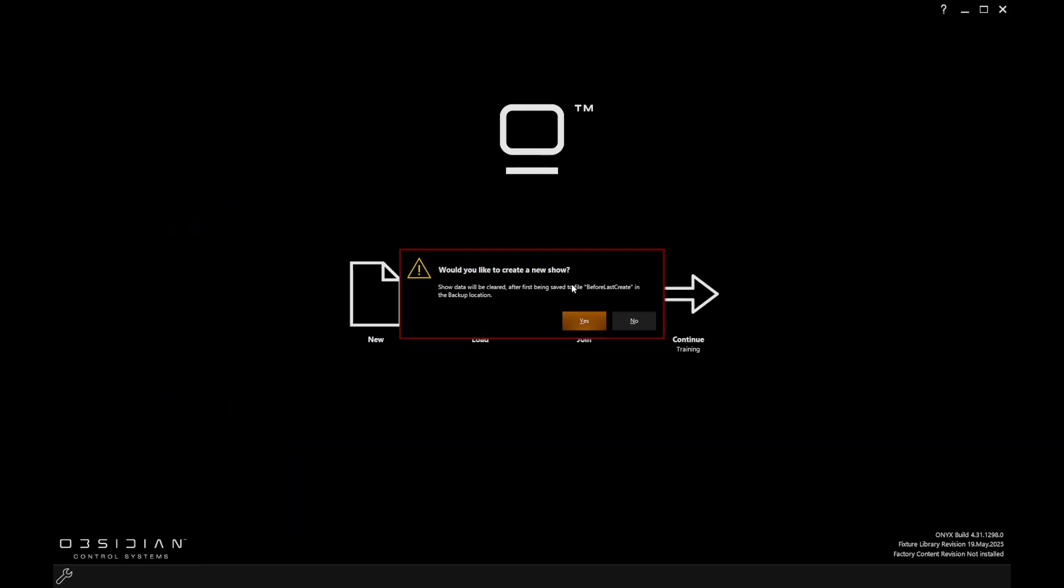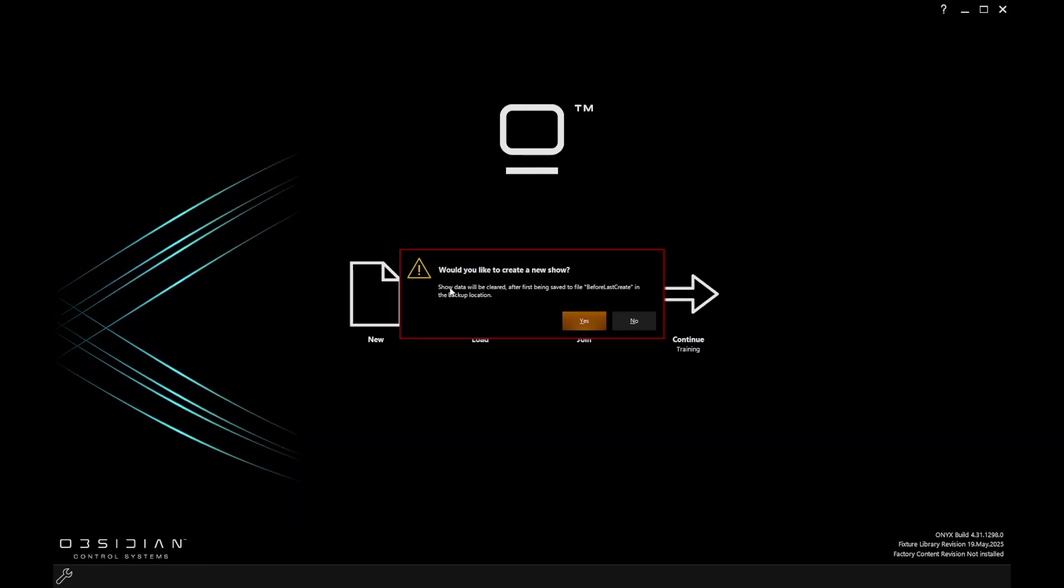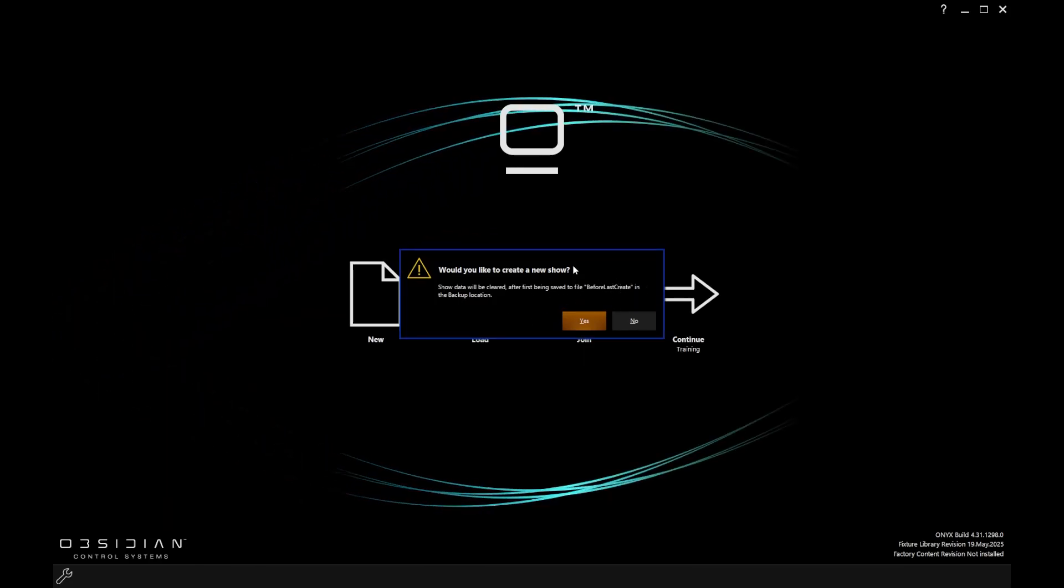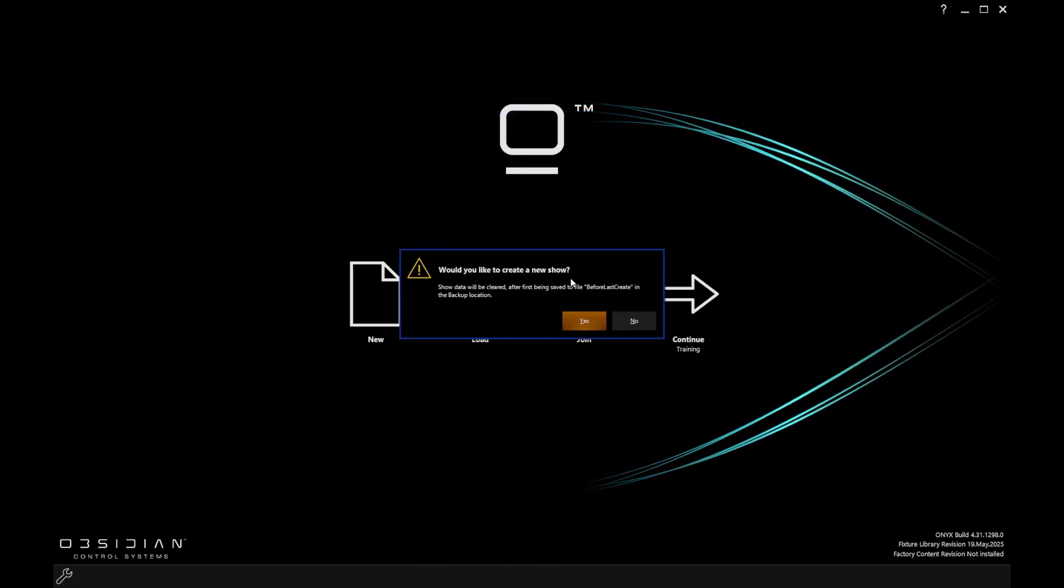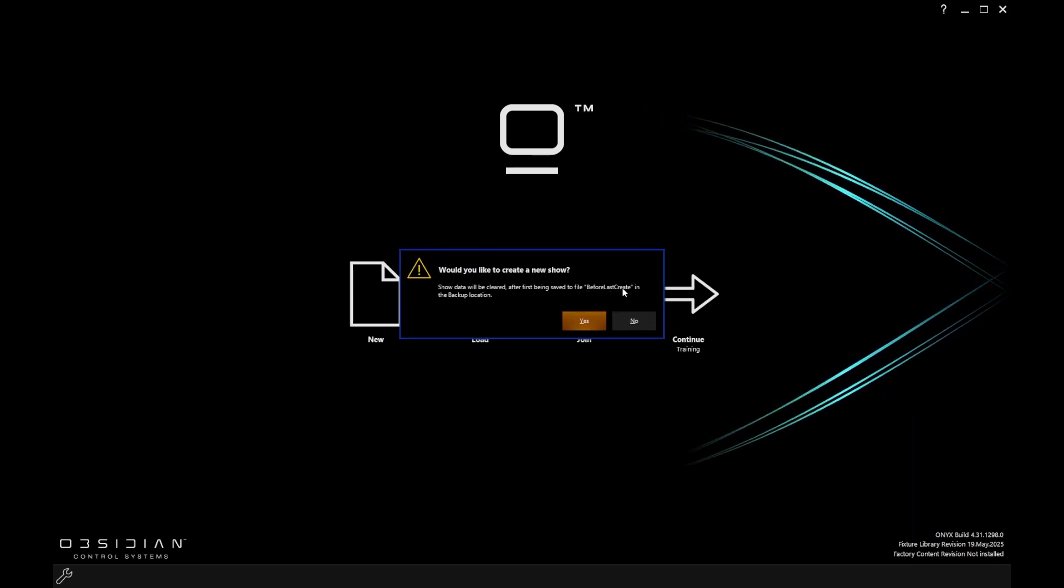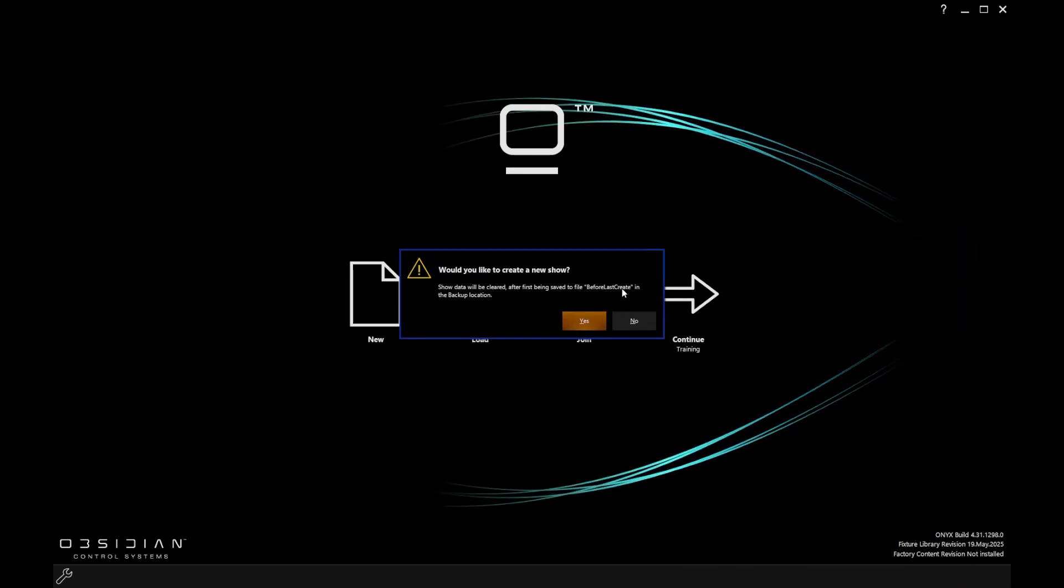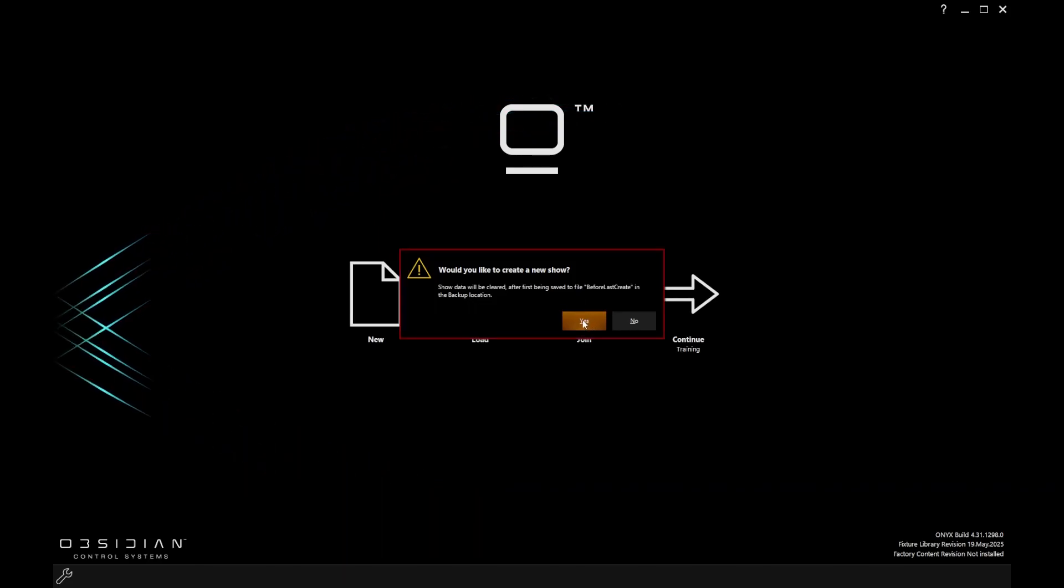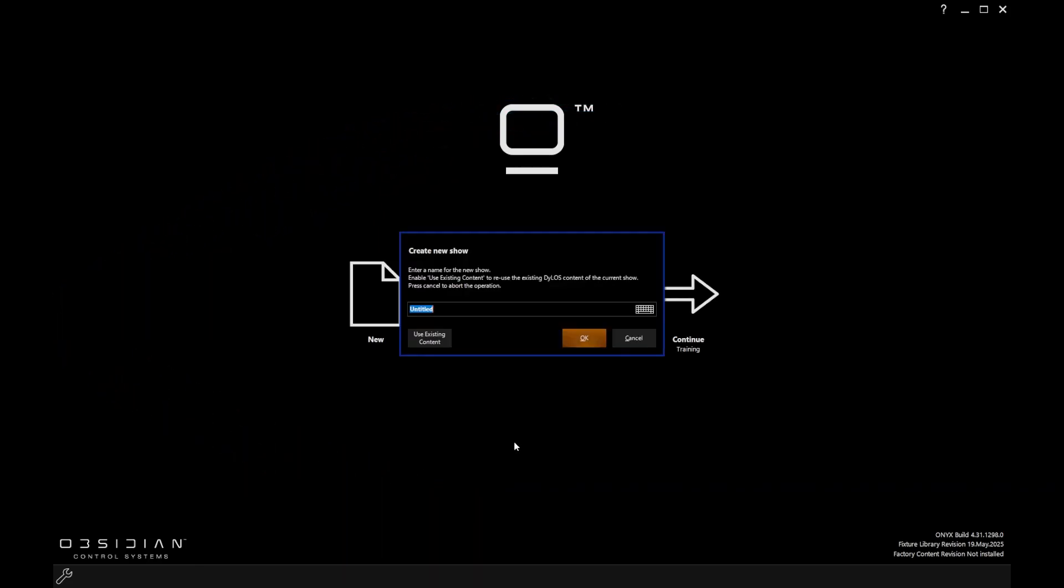It's giving me a pop-up saying that the show file that's currently on the system will be backed up and labelled 'before last create' in the backup location. That's fine. I'm going to click yes.